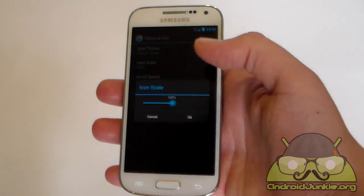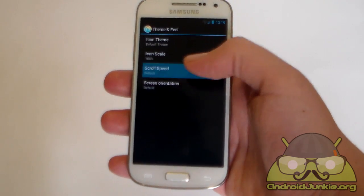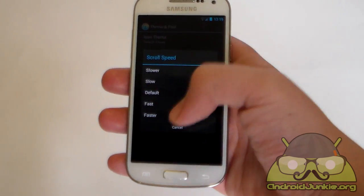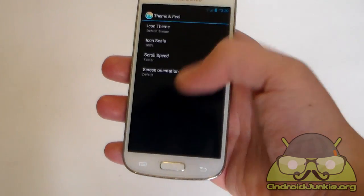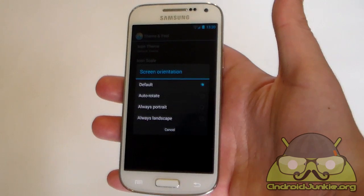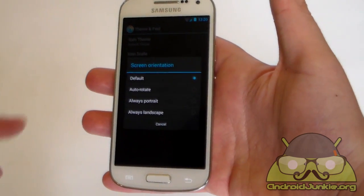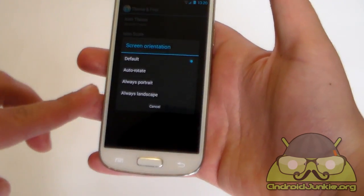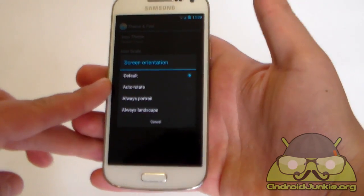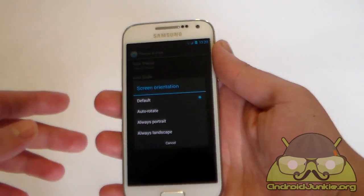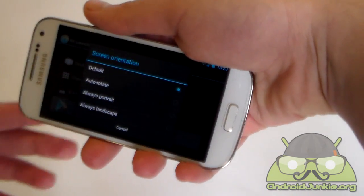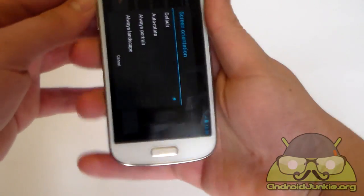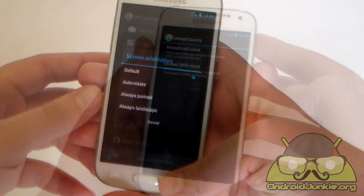Next we've got the icon scale, the size of the icons. You have scroll speed. You can set it to default or you can set it to fast. And you also have screen orientation. So you can actually force it to always stay on portrait, always on landscape, or you can actually set it to automatically rotate depending on what kind of orientation you set it.